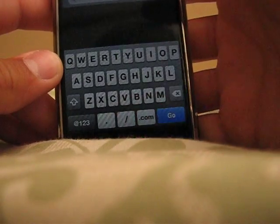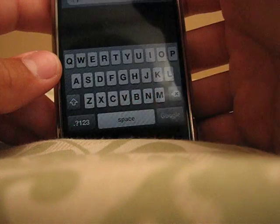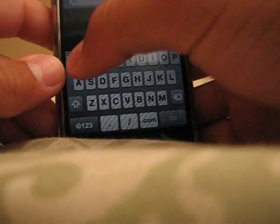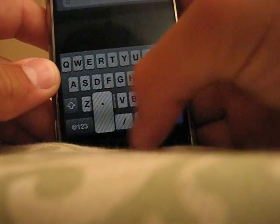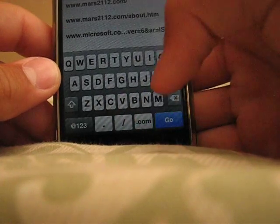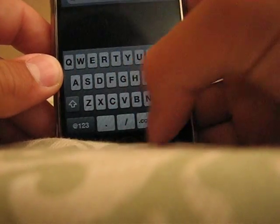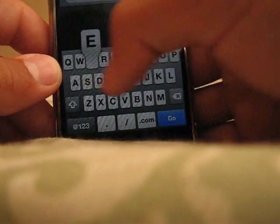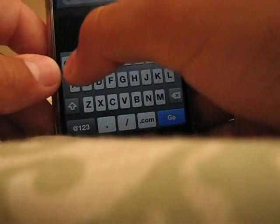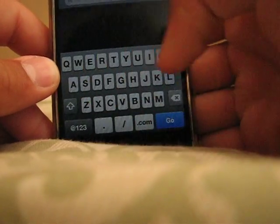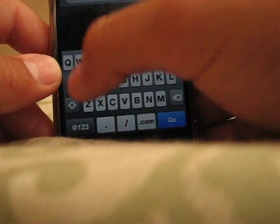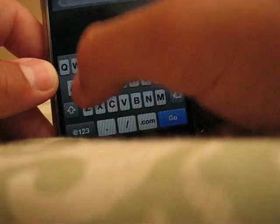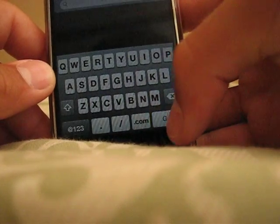And you type in M-L-E-E-M-O-N-K-E-Y dot word press dot com. I'll put it in the description.